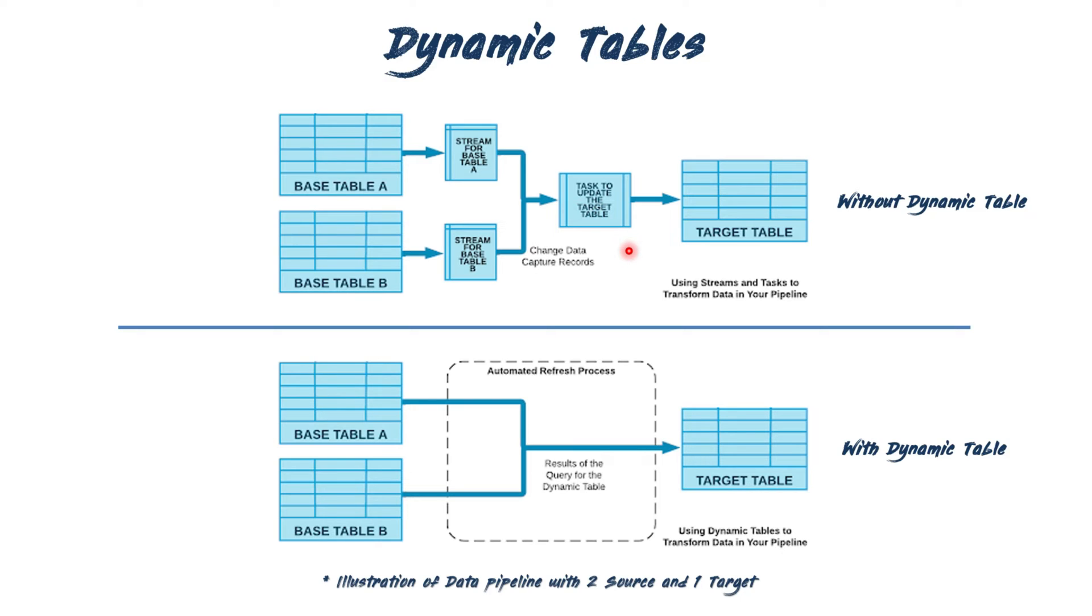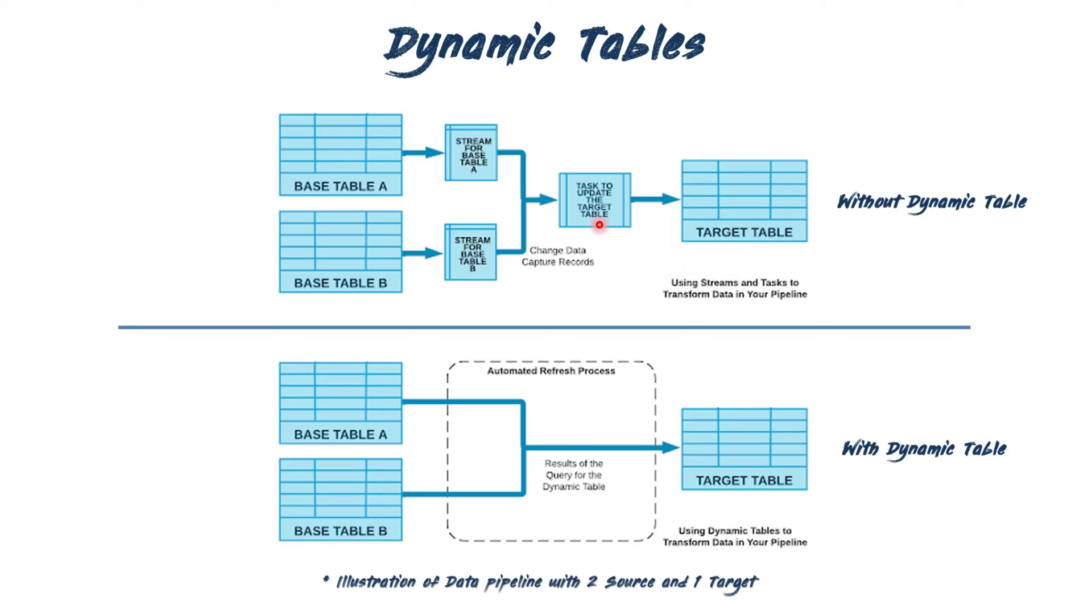This process typically involved creating individual streams for each source table to capture data changes. Subsequently, tasks were created to run at specific schedules, processing the new data received, and merging it with the target table. We'll be covering streams and tasks more extensively in another video. However, for our current discussion, just be aware that this process is relatively complex, involving multiple steps, and can be time-consuming in terms of data engineering development.